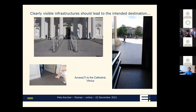And if you have a clearly visible infrastructure, it should lead to the intended destination. This is a clearly visible infrastructure saying if you are disabled, you can come here and get into the cathedral. It's unfortunate that when you get to the cathedral, the pavement has been raised so high that you now have a step down — it used to be a step up, now it's a step down. This is how not to do it.